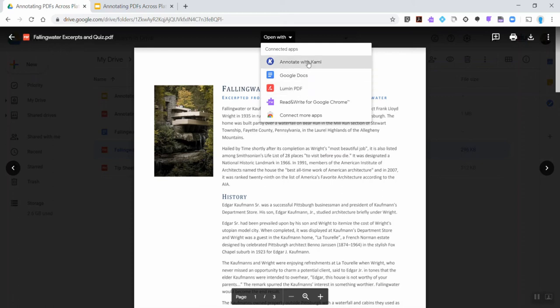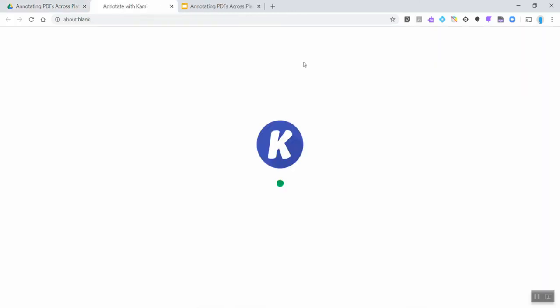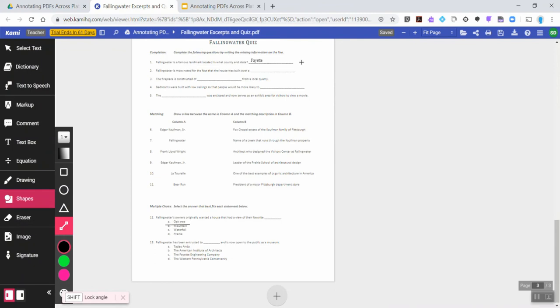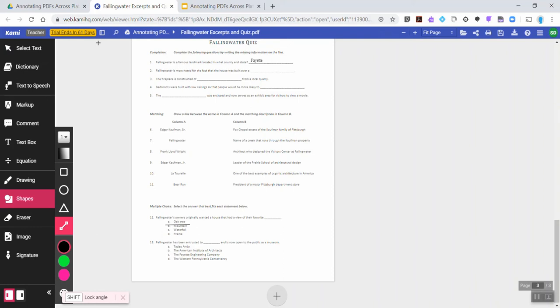I'm going to go ahead and select Annotate with Kami, which will launch the PDF document in the app itself. This may take several seconds or up to a minute to load the page. You'll get an indication if you're using a trial version of the amount of time left. Because of coronavirus, they've actually extended their trial period to teachers at this time.